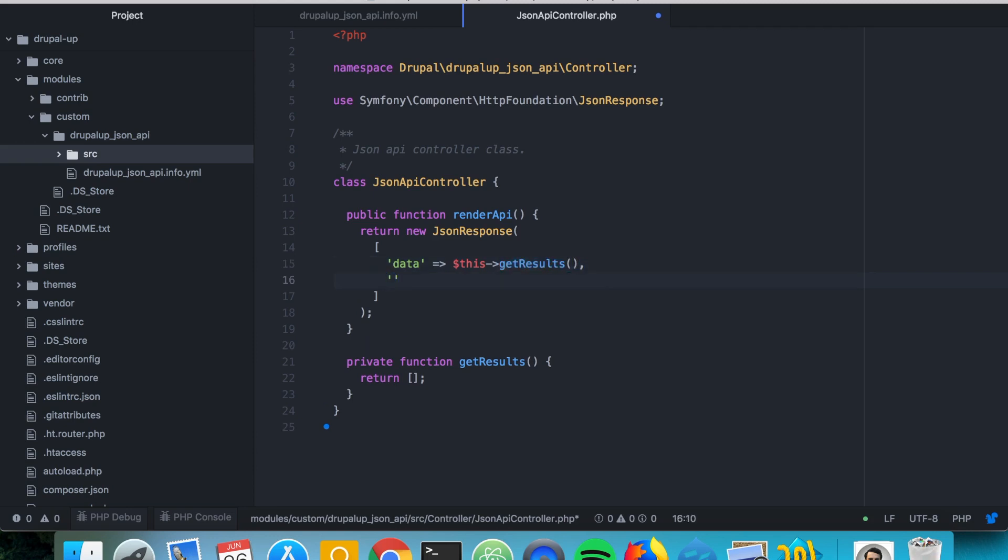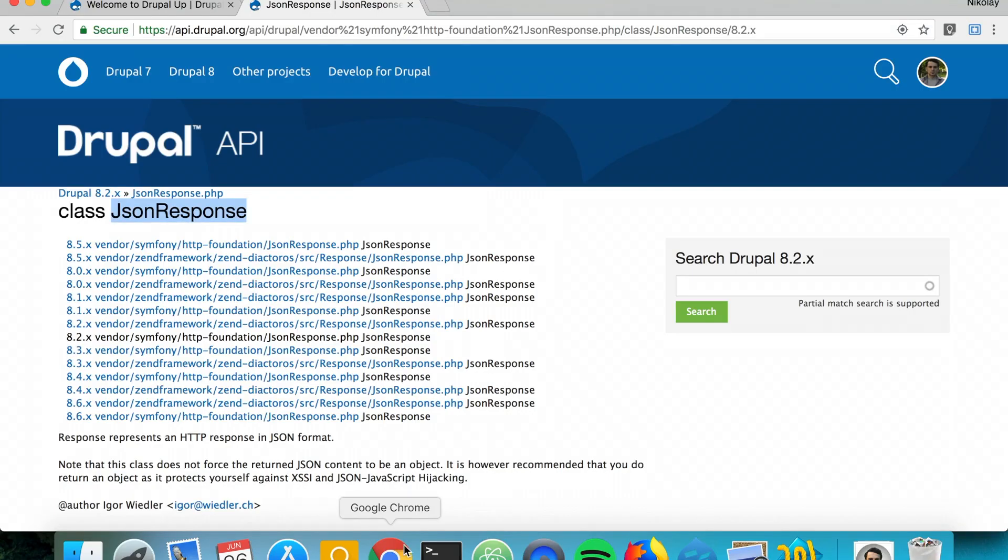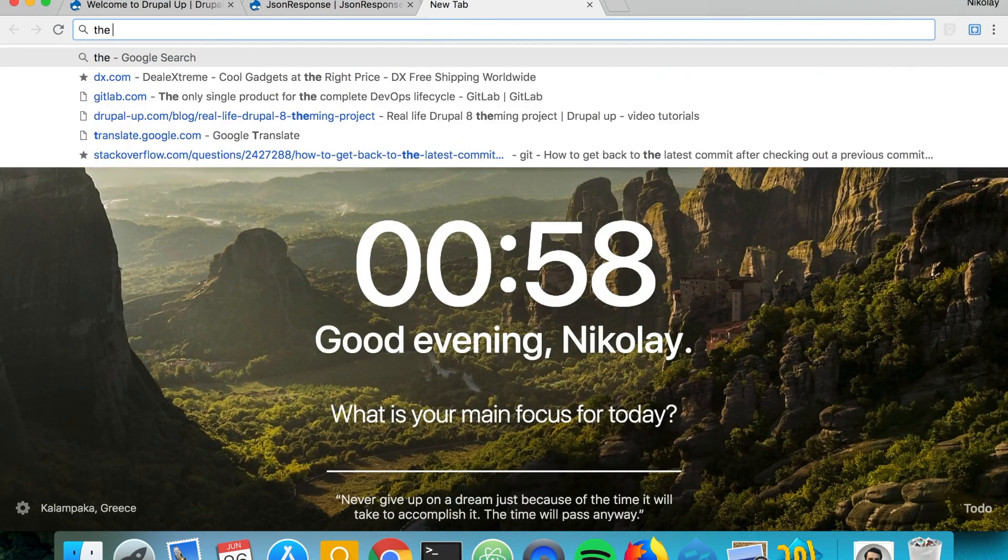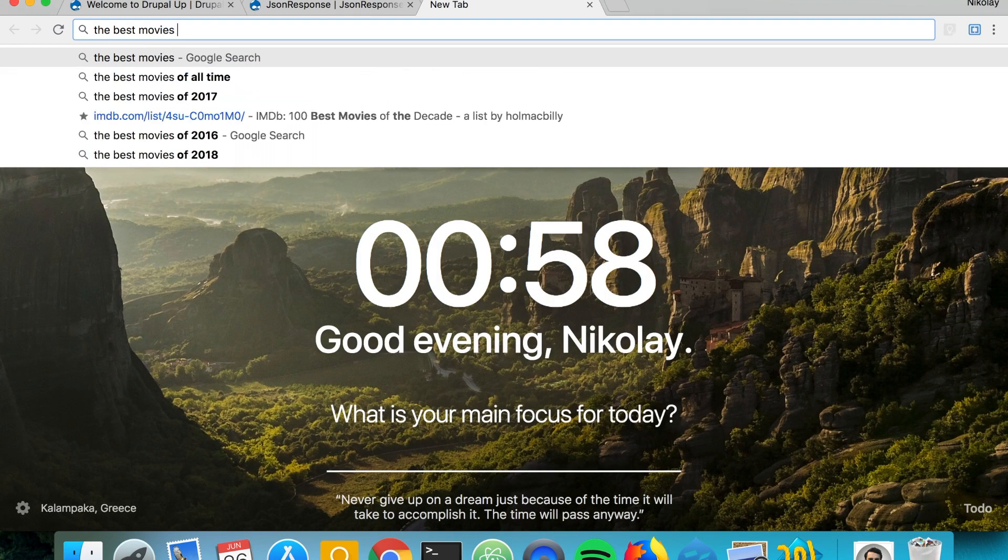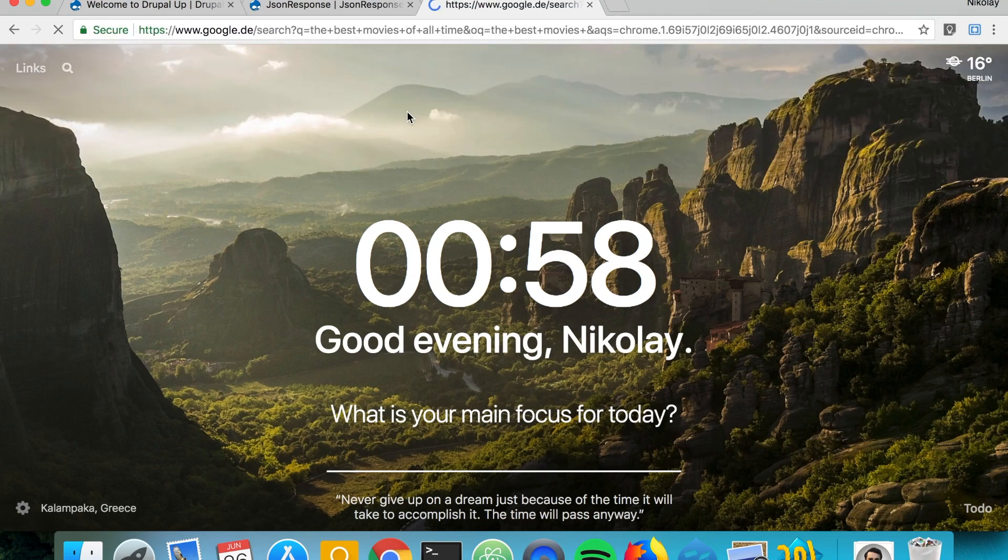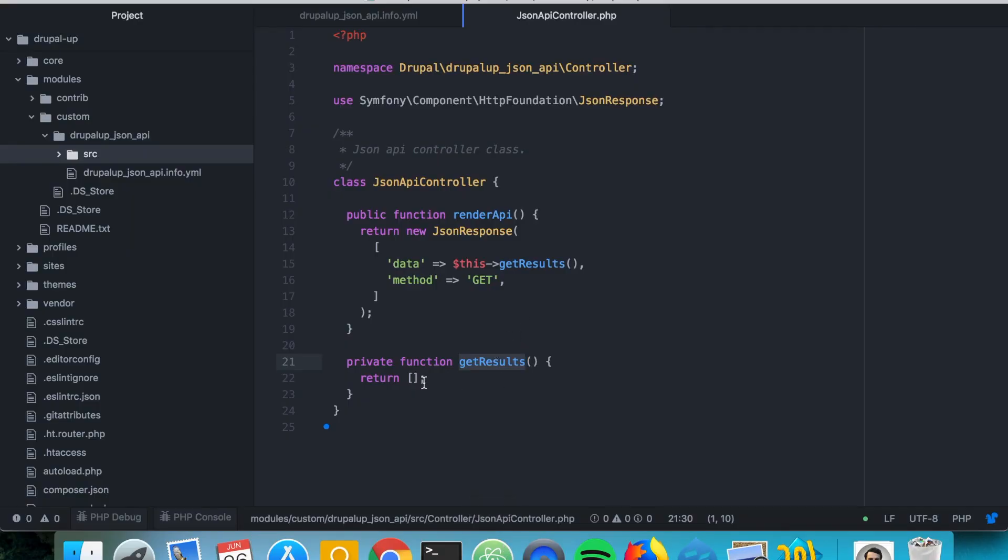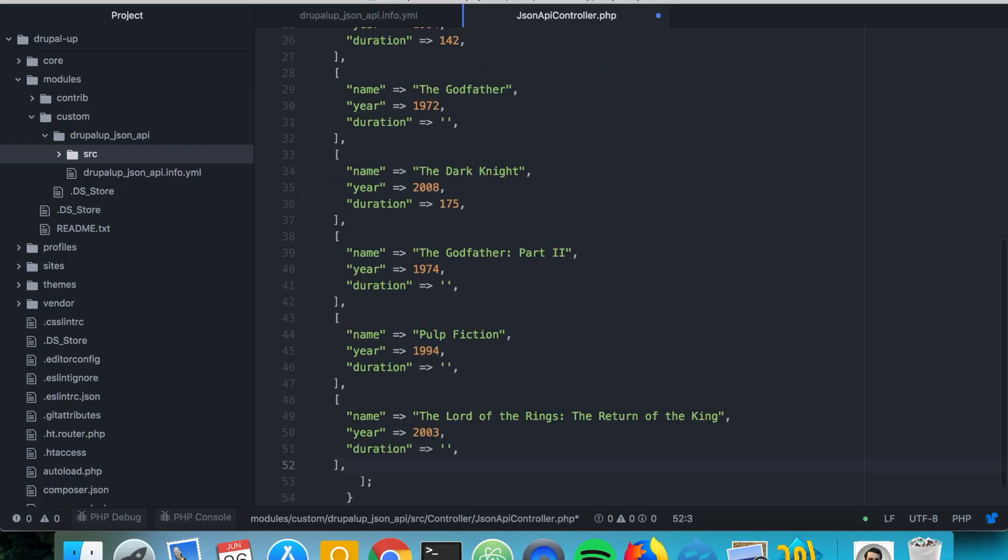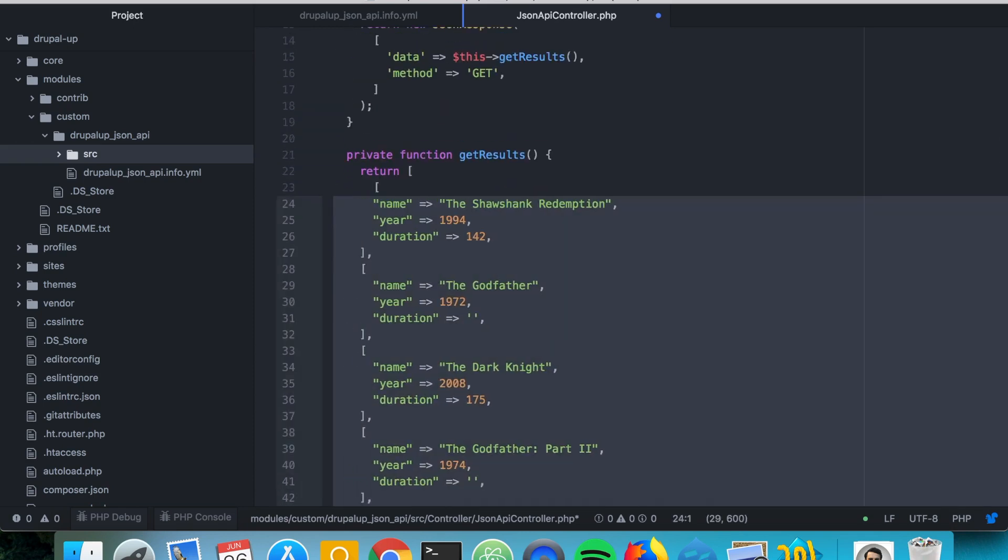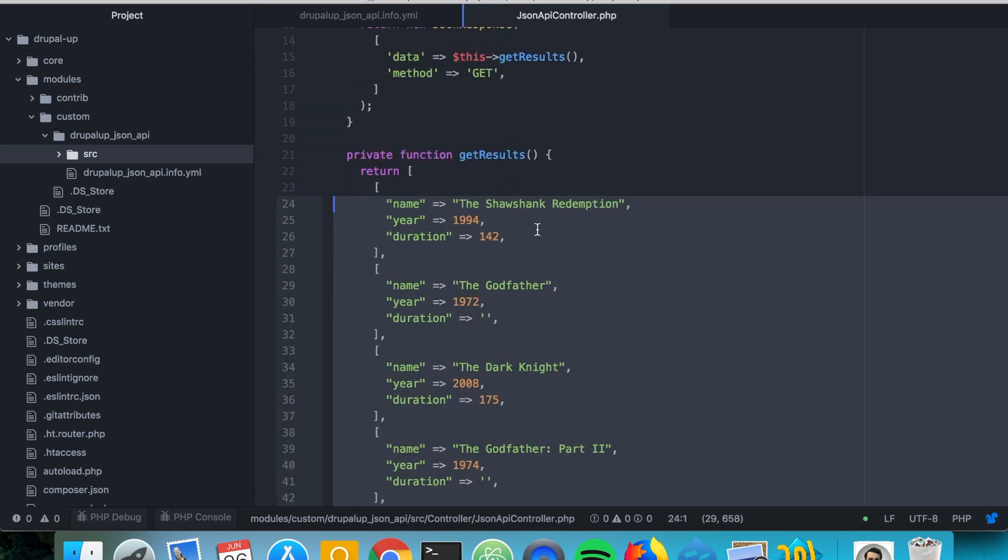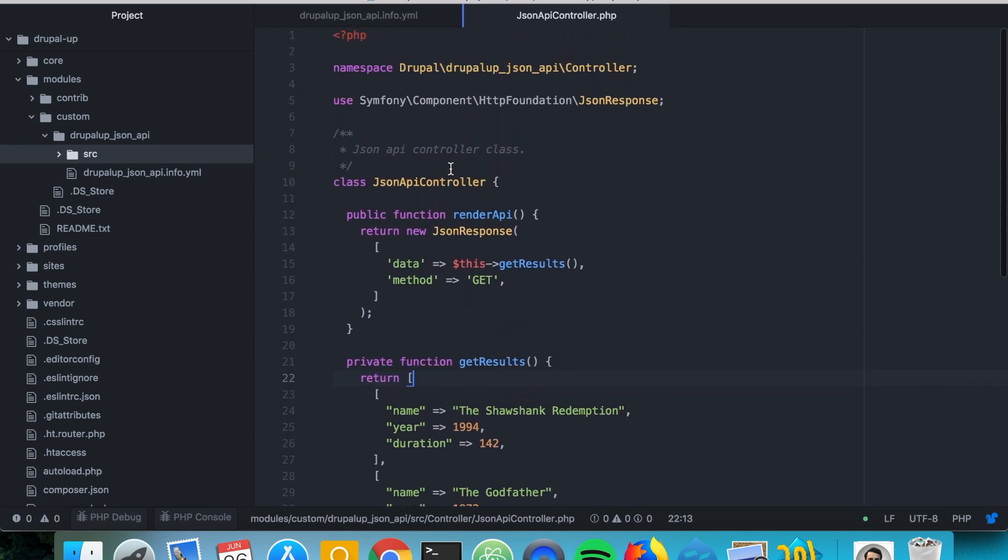And we're going to be seeing that it's with method get. And get results is going to be returning let's say the best movies of all time according to Google. And we have a list here I will quickly turn it into array. So we are returning here our array with the best movies according to Google. And that already looks quite okay.